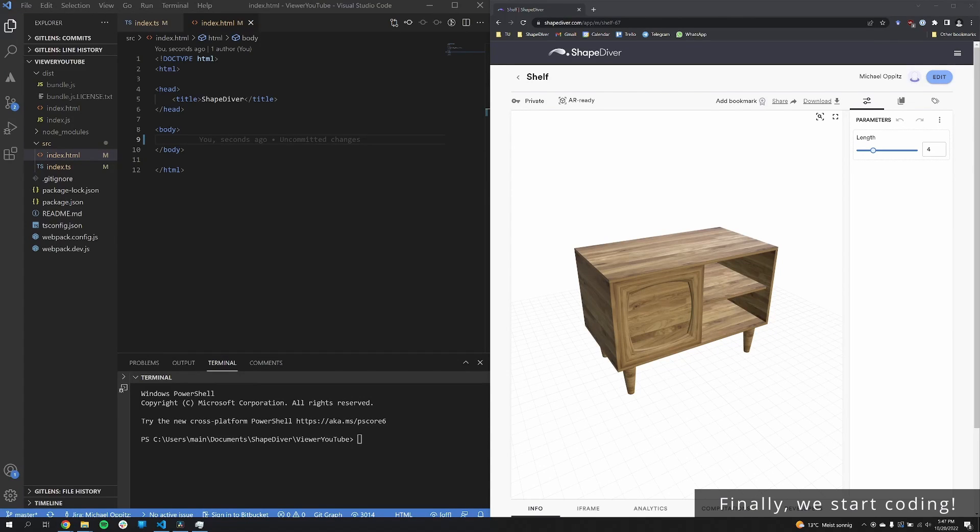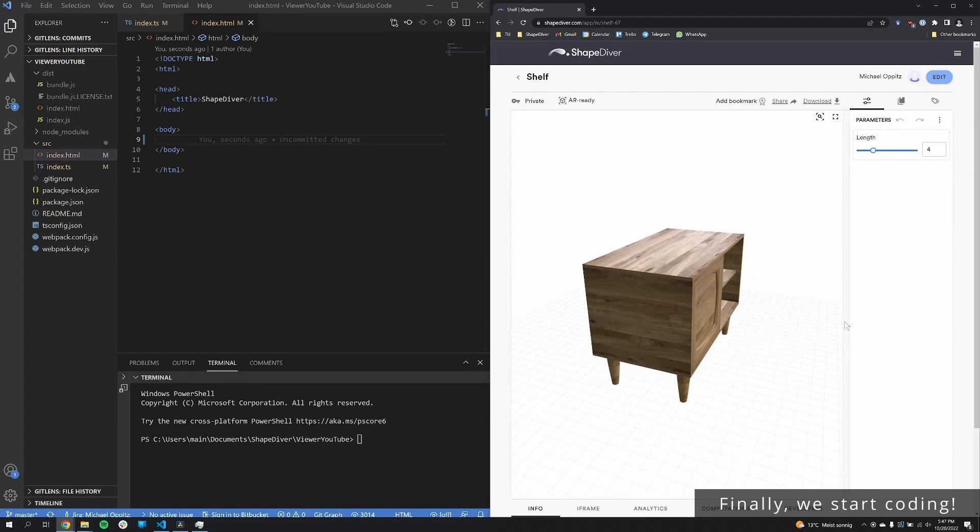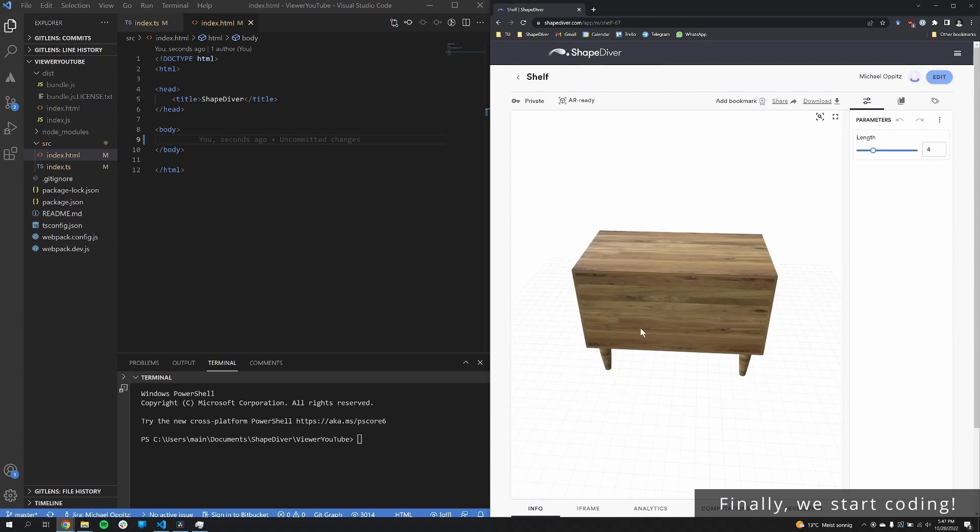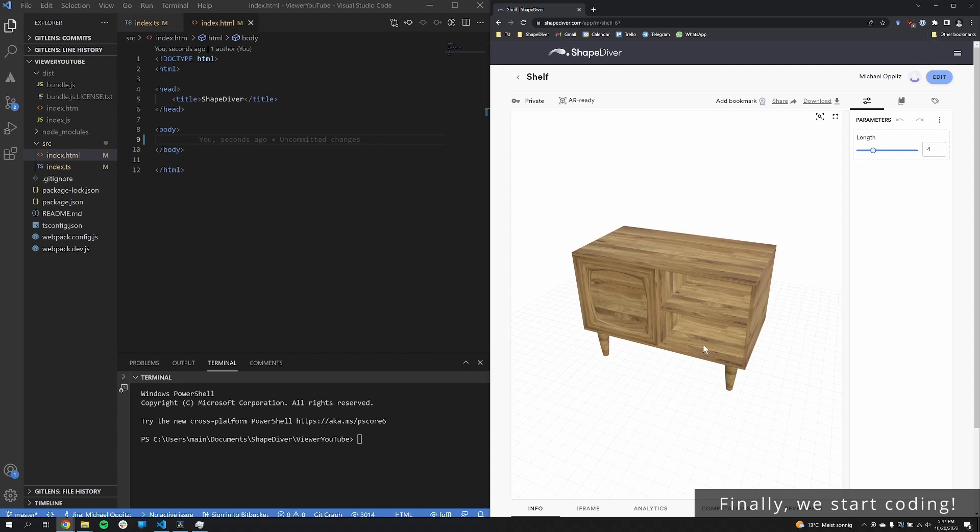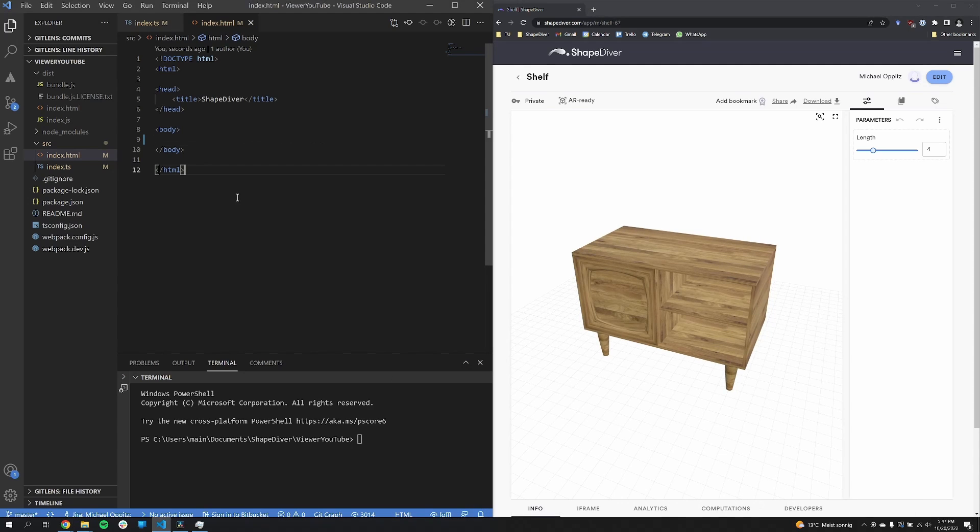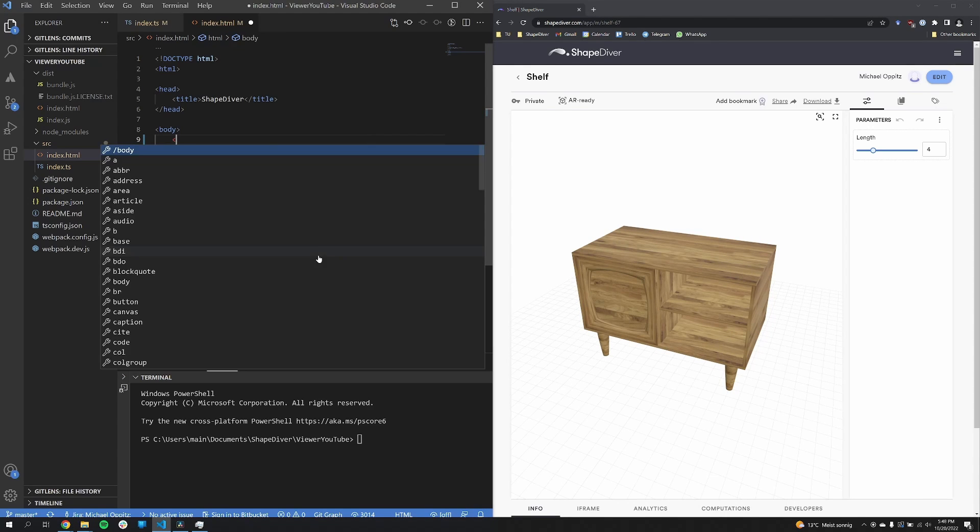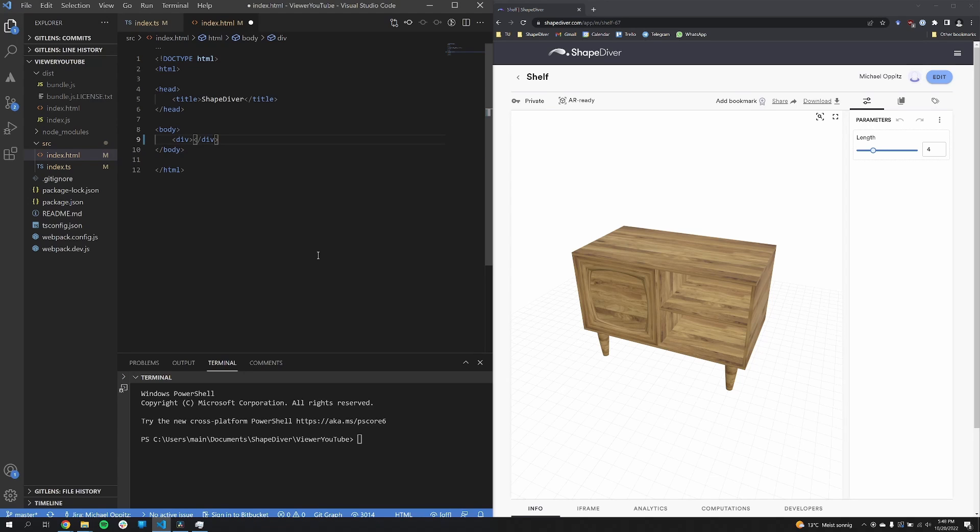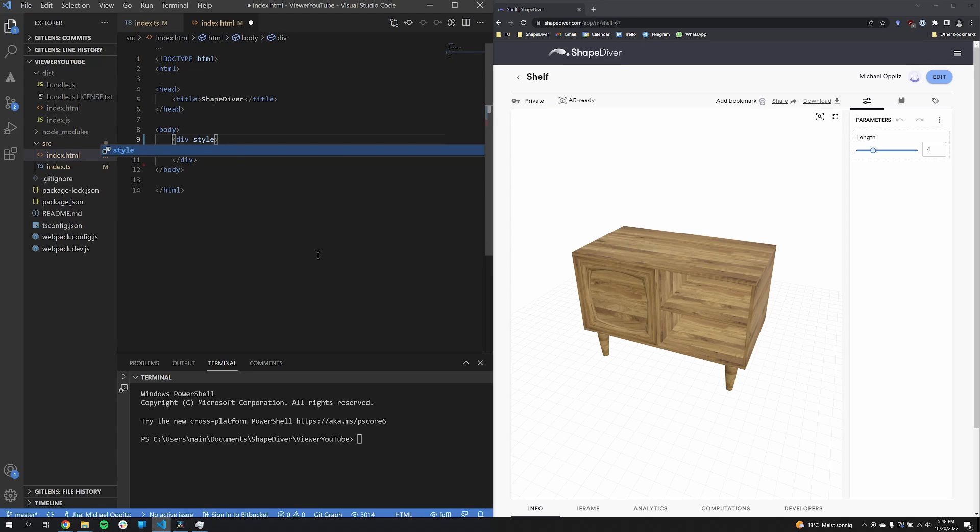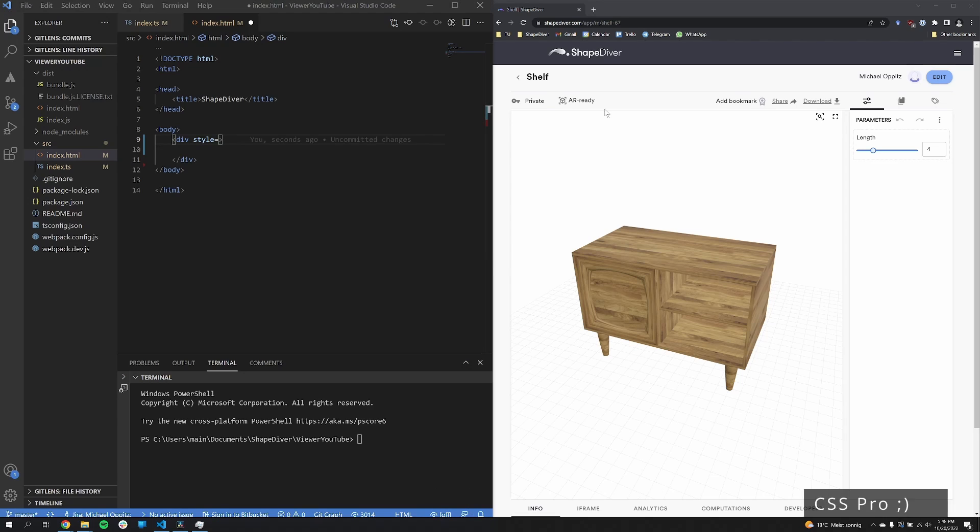Alright, to start off, on the right side we have here a model that I uploaded to the ShapeDiver platform. Not much to this model, it's just one of my testing models. And we'll start off from scratch, so there's not much in the HTML file. We just create a div and add some style to it to make it full screen.